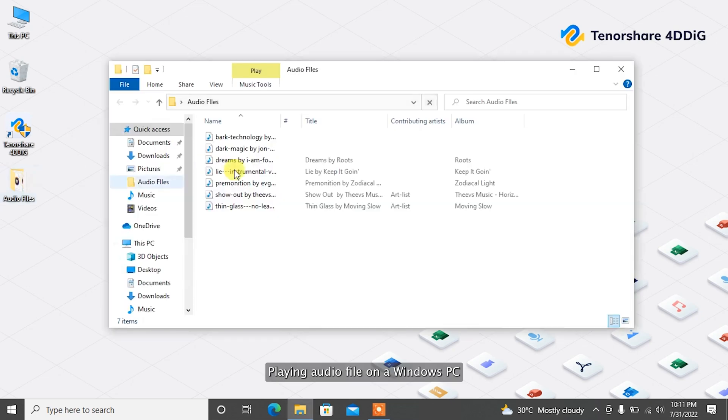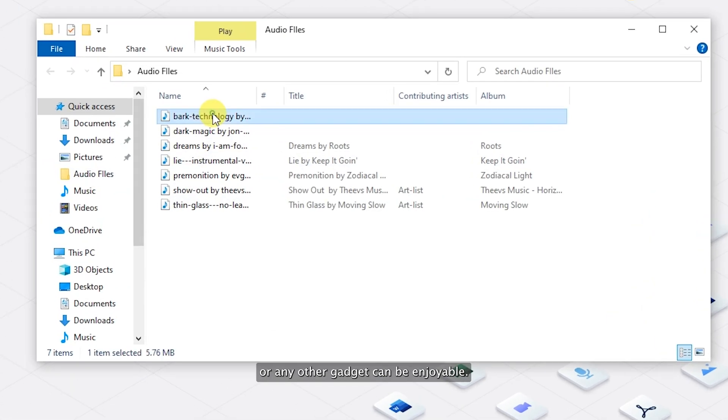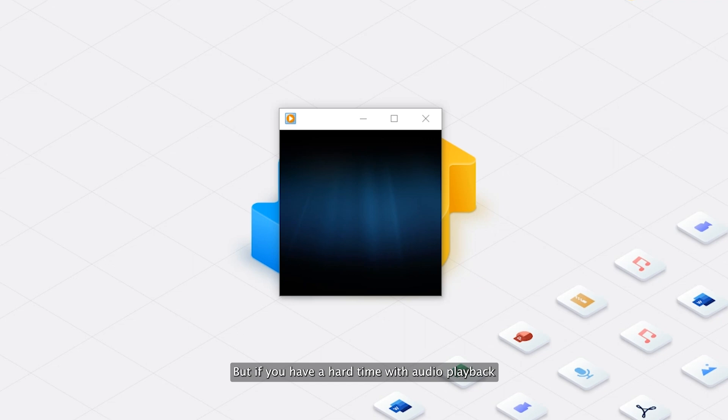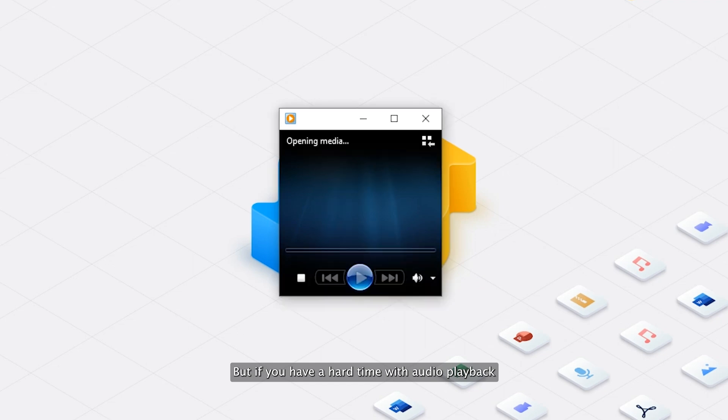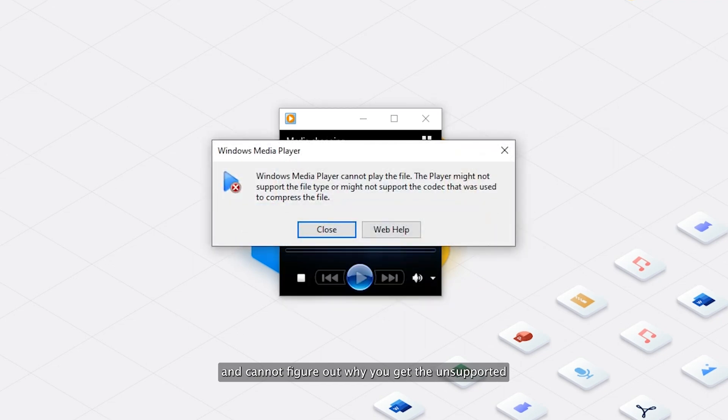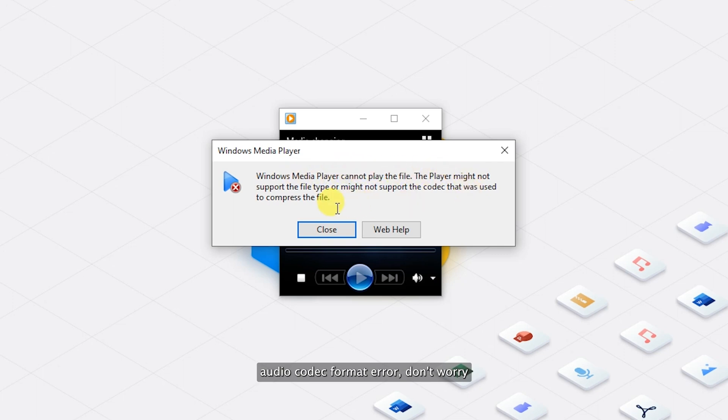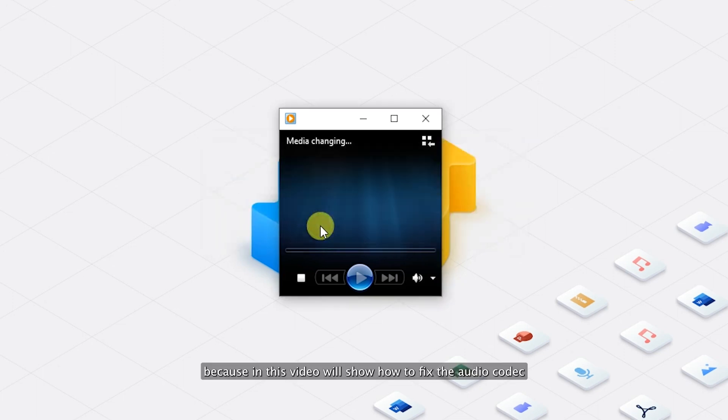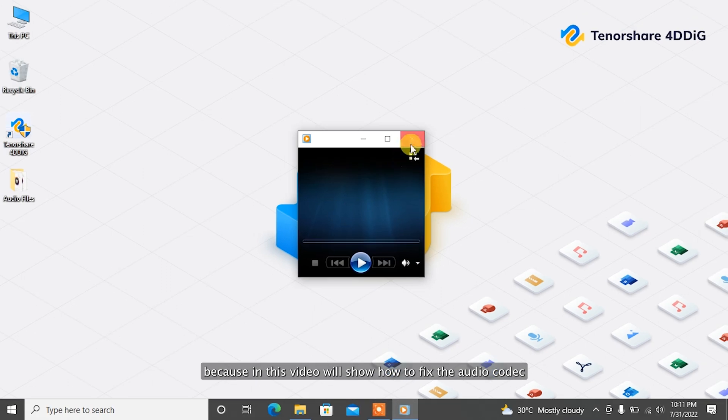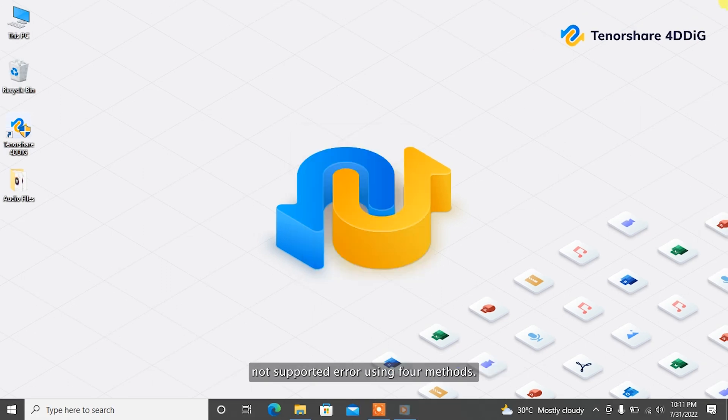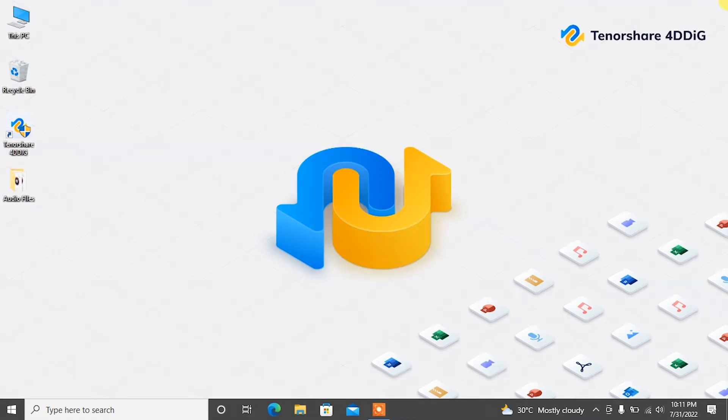Playing audio files on a Windows PC or any other gadget can be enjoyable. But if you have a hard time with audio playback and cannot figure out why you get the unsupported audio codec format error, don't worry. In this video we'll show how to fix the audio codec not supported error using four methods.